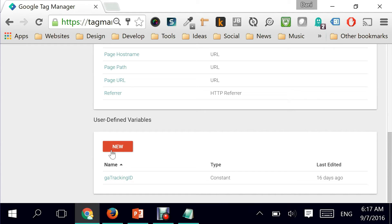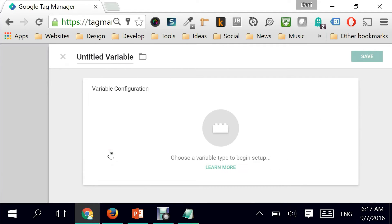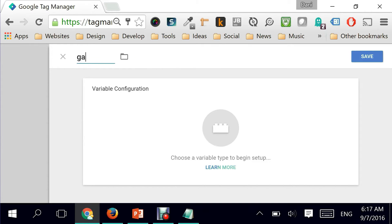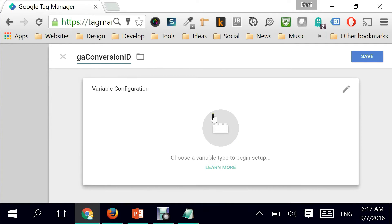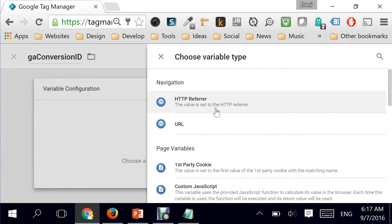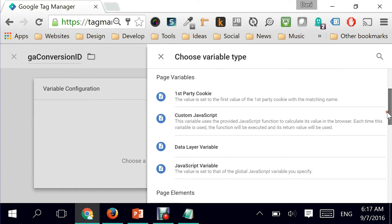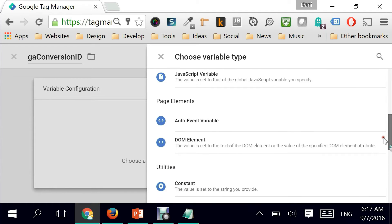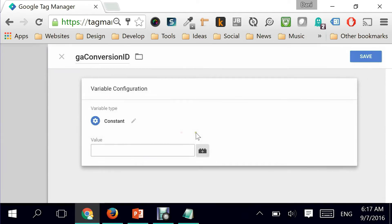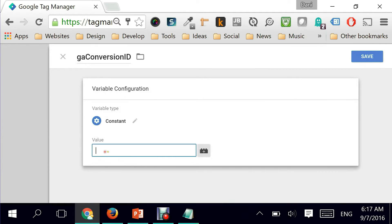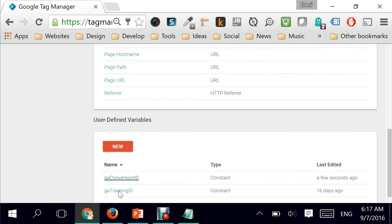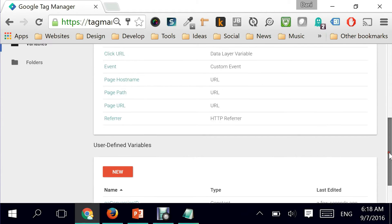I'm going to create new, and the variable name which I will choose is 'GA conversion ID'. Click on the configuration part and it's a constant, so I'm going to scroll down until I see constant, and I will give it the value of the ID which I just grabbed from Google AdWords. I'm going to save, and that's it - it's created for me for reuse whenever I want.